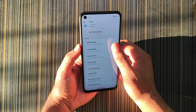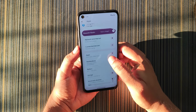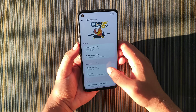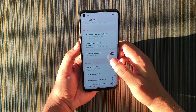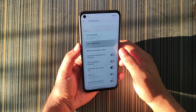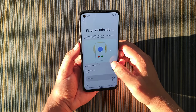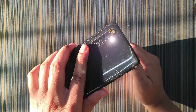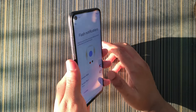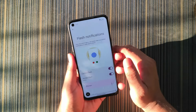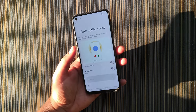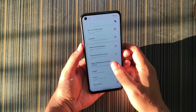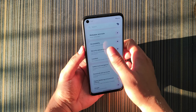We also have clone apps, default apps, and more. In Notifications we get notification history, conversation bubbles, sensitive notifications, and flash notifications, which turn on the camera flash when a call or notification comes in. You can also customize the flash color.